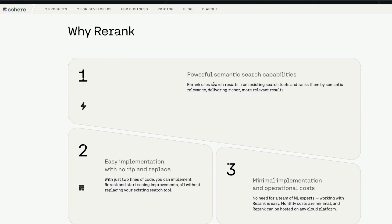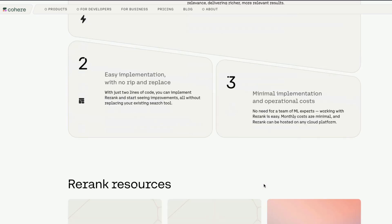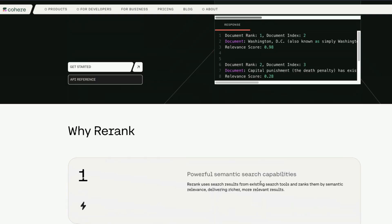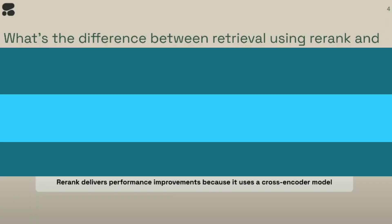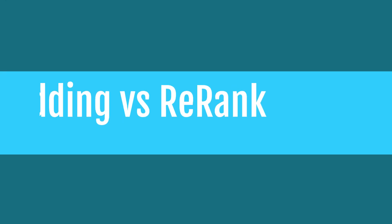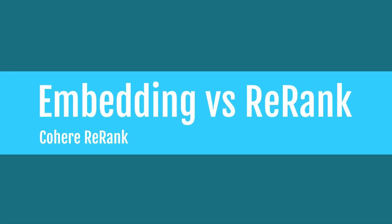So why do you have to use Rerank? You have to, if you want to use Rerank with powerful semantic search capabilities and you want to make the implementation easily with less and minimal operational cost, then it makes sense for you to use Rerank.